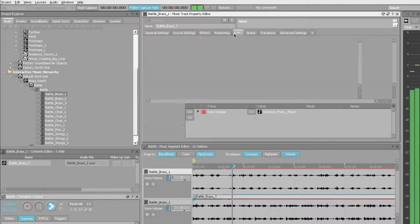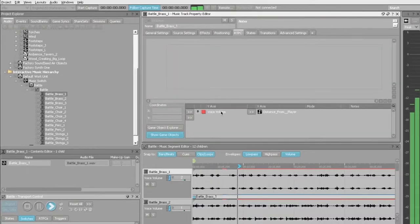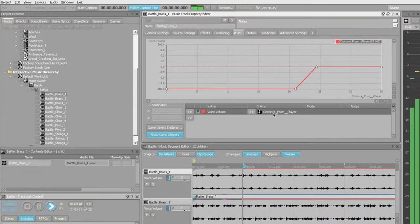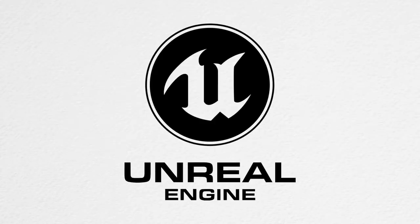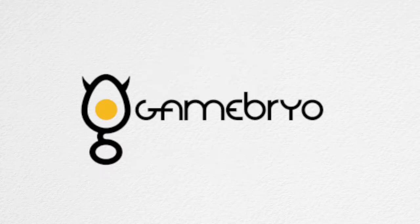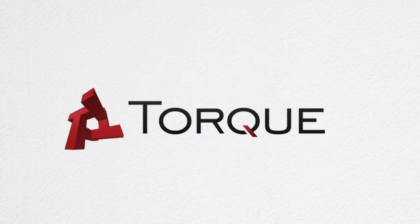My name is Simon Ashby and I'm one of the co-founders of AudioKinetic. AudioKinetic develops Wwise, a sound engine that is meant to be integrated into game engines such as Unity and Unreal and tons of proprietary game engines.